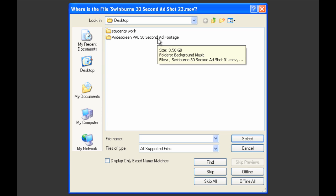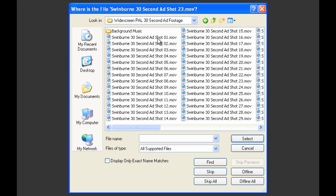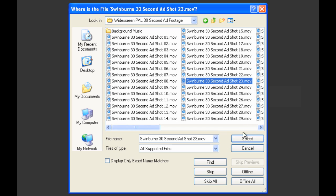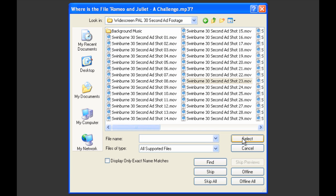Now I happen to know it's in this widescreen power 30 second ad footage folder. Here are all the files for the 30 second ad and the shot it's asking about is shot 23. So I'll select that and then hit the select button.